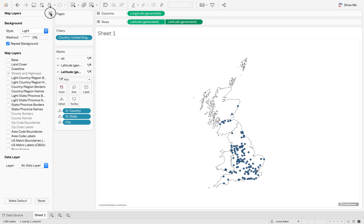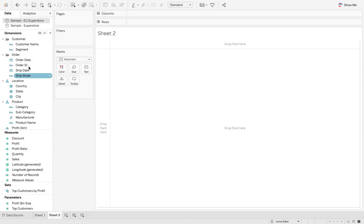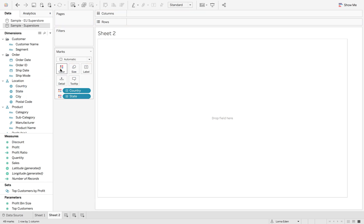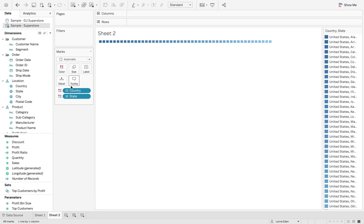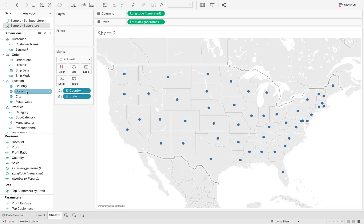Now to repeat that, we'll do this with the states superstore data set. So again I'm going to double click state so it gives me the map.